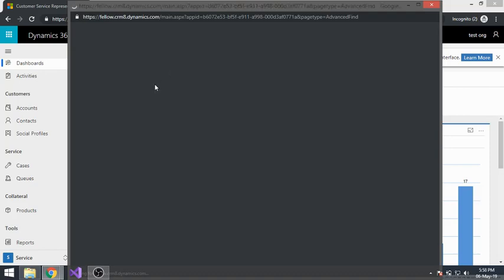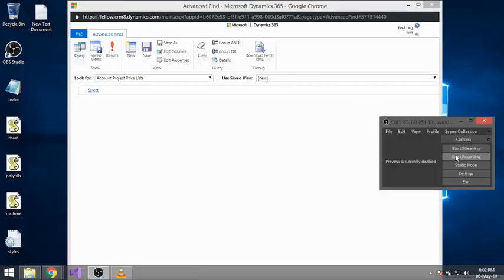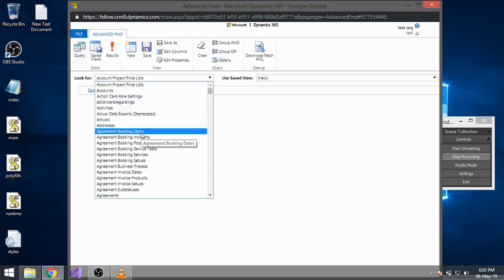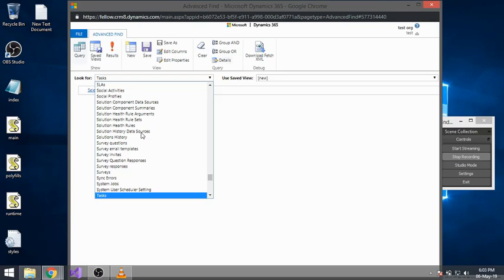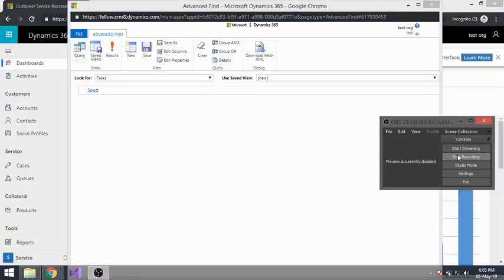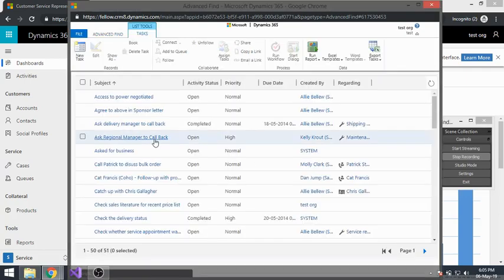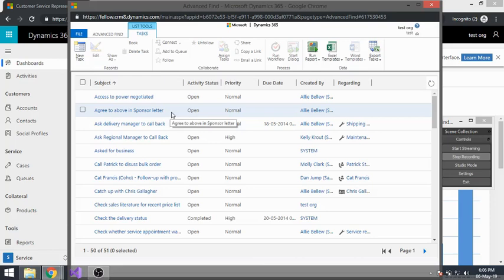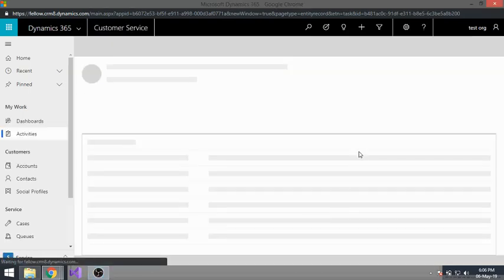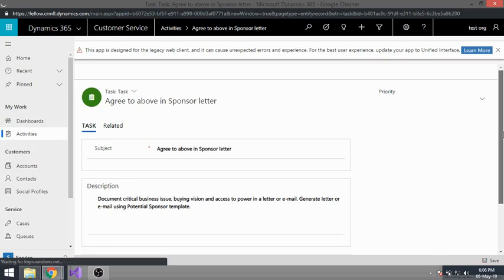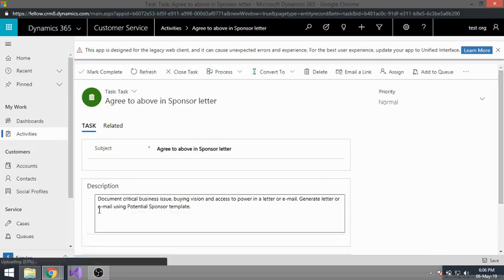Before creating the web resource, I'll first put a web resource in the task form. I won't actually be creating a subgrid but will be creating a web resource in the task form. Let me open one existing task to show you how it looks before doing any customization. I'll place the web resource just below the description.